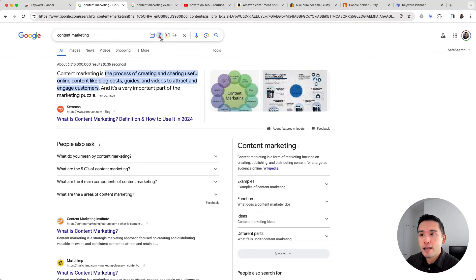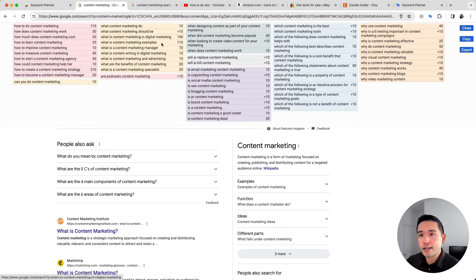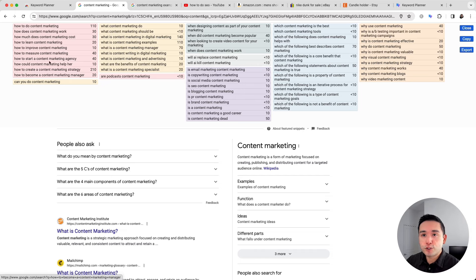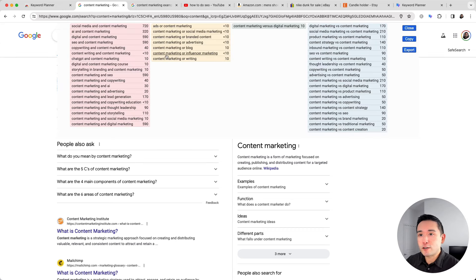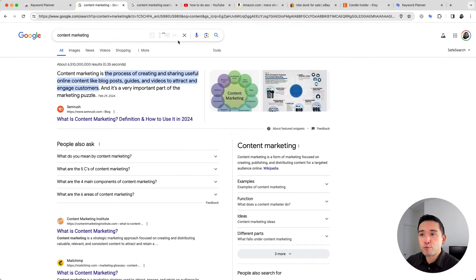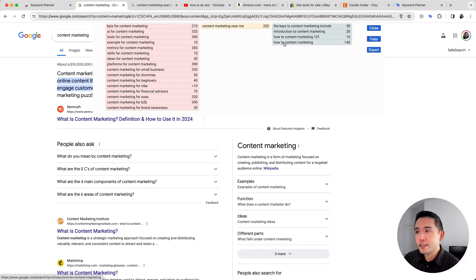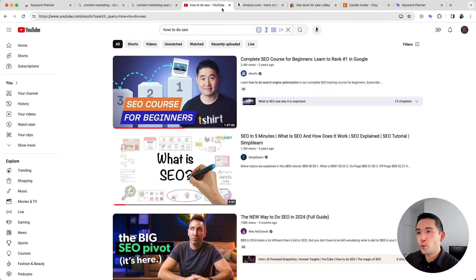The second icon shows keywords that are questions. When you click it, you can see all the long-tail keywords sorted in colored boxes — these include how-to questions, why questions, and so on. The third icon shows comparison keywords, such as 'and,' 'or,' and 'versus.' The fourth icon shows prepositions, and all of them are listed in these boxes.